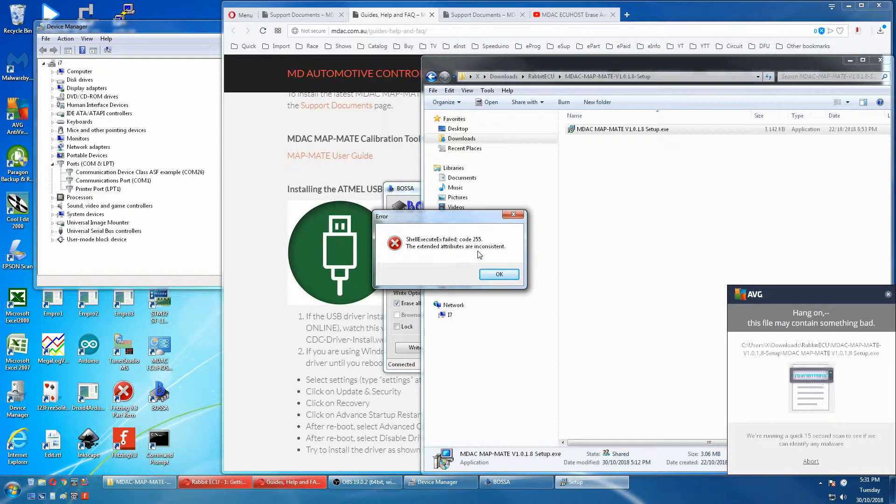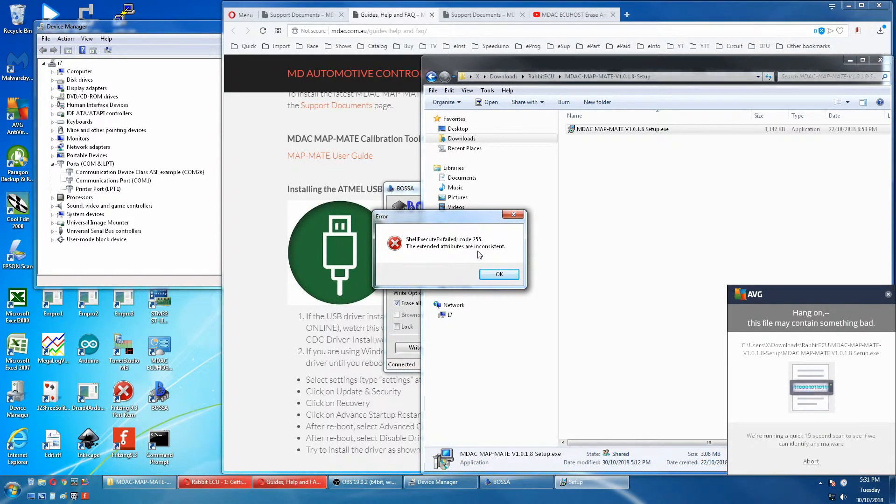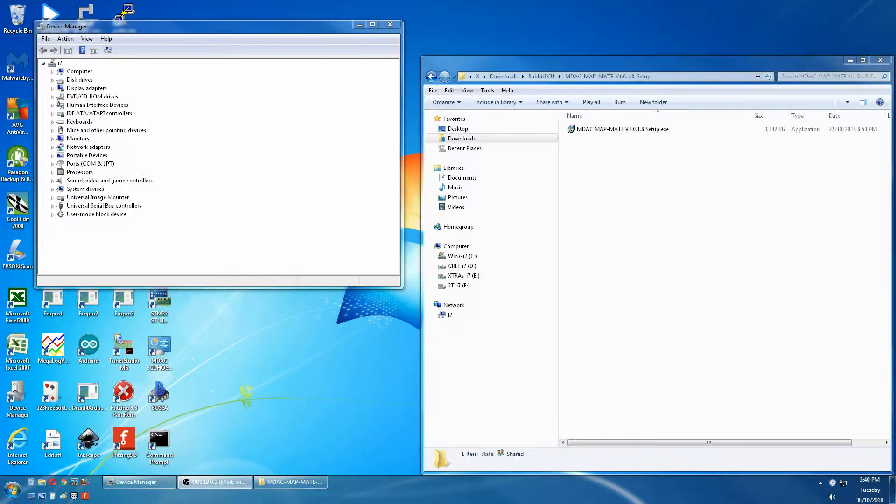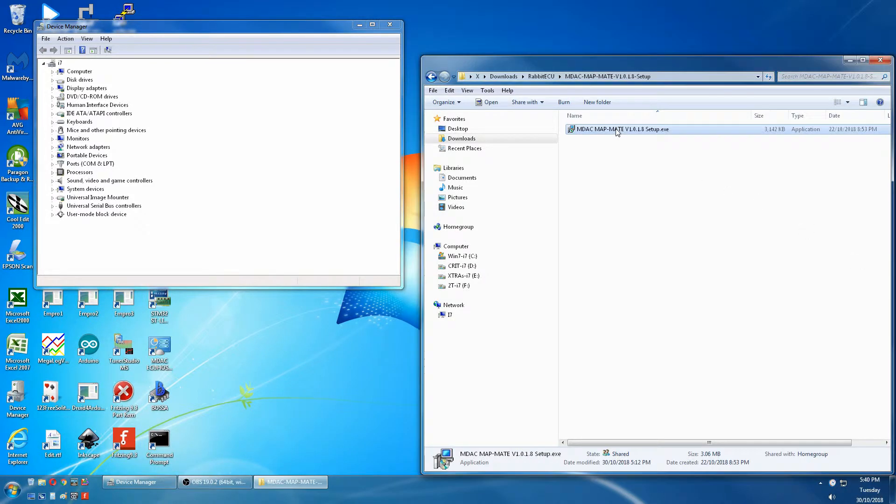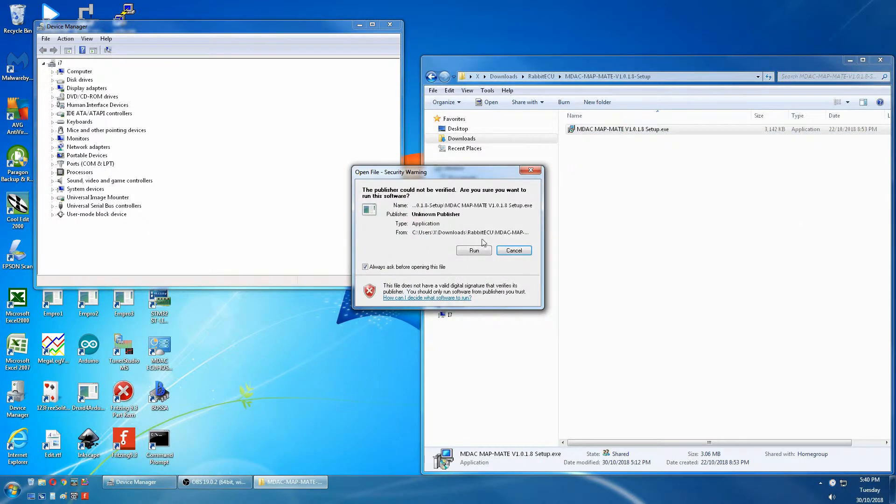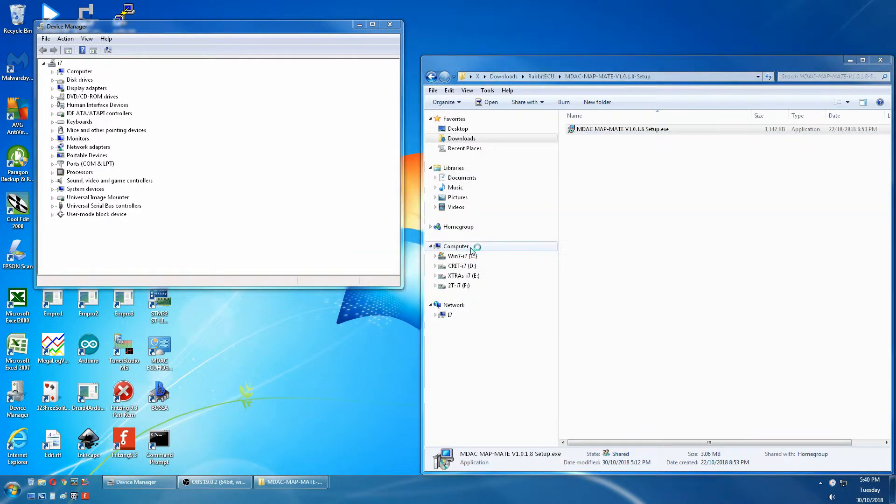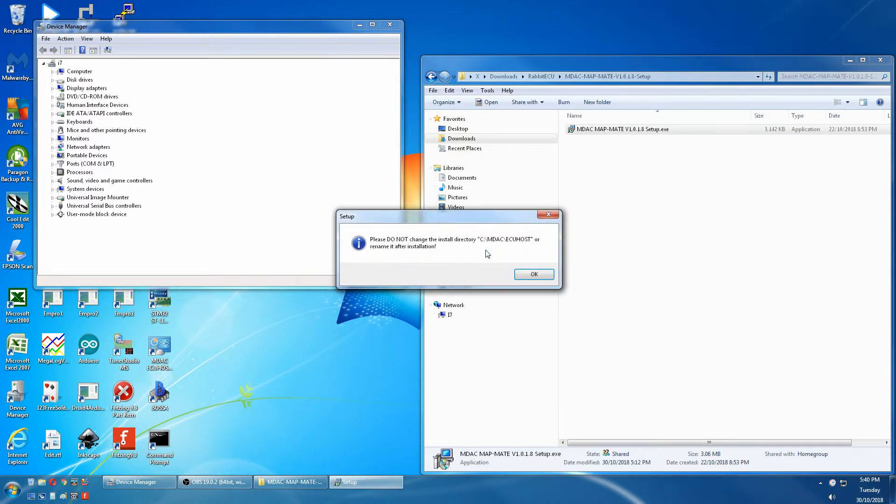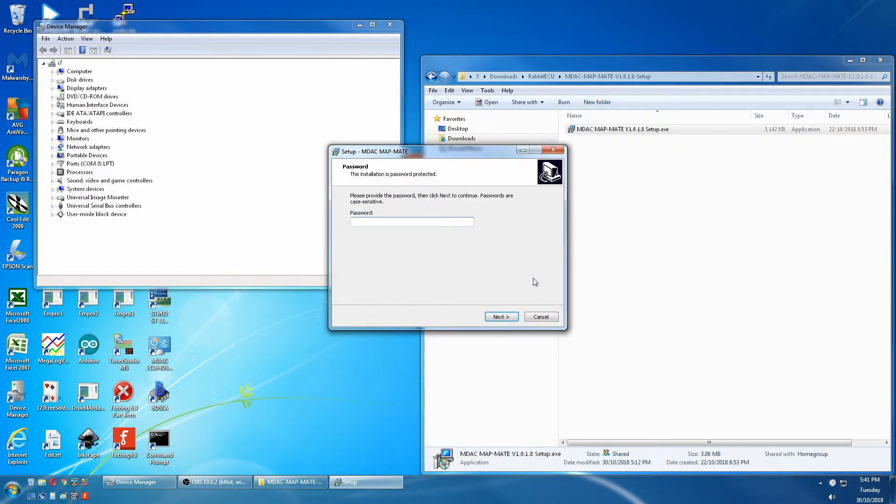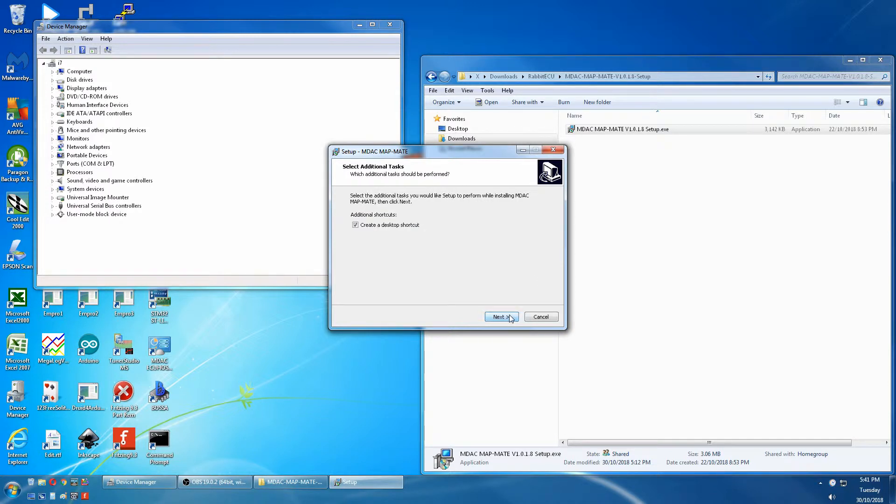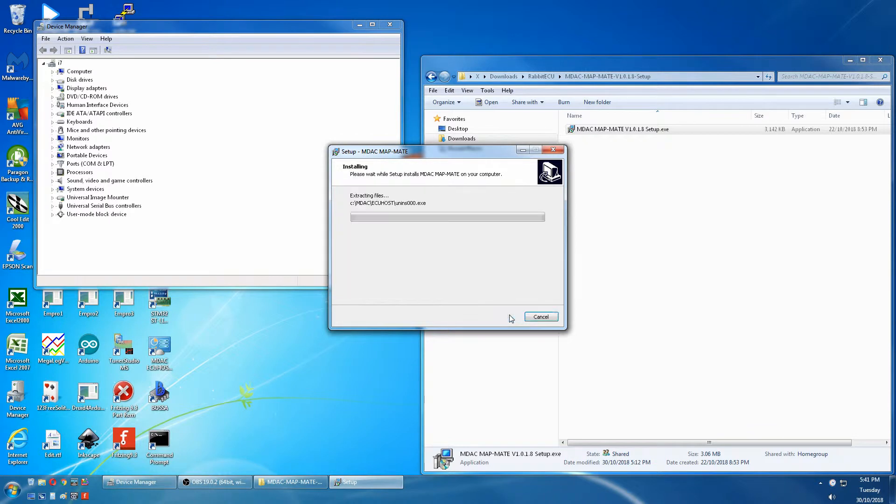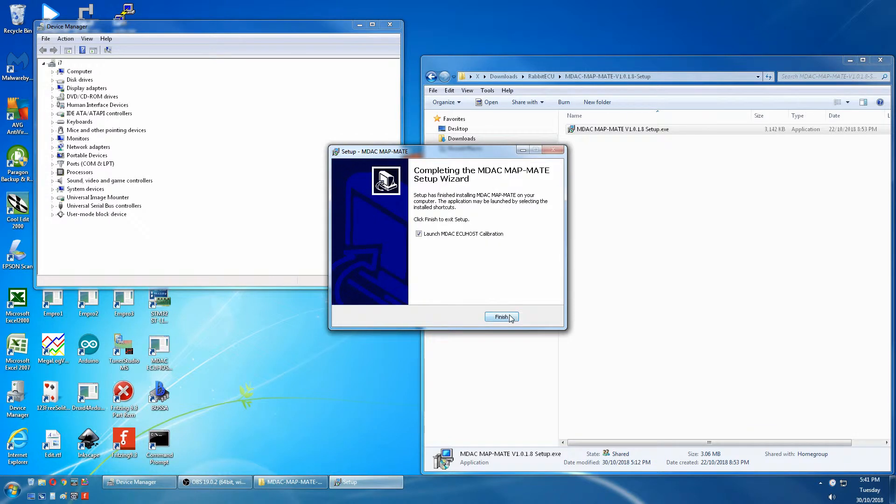This is what I mean when I say some antivirus don't like this software. It wouldn't install due to the antivirus. So we'll reboot later. MDAC lowercase, and now it's working.